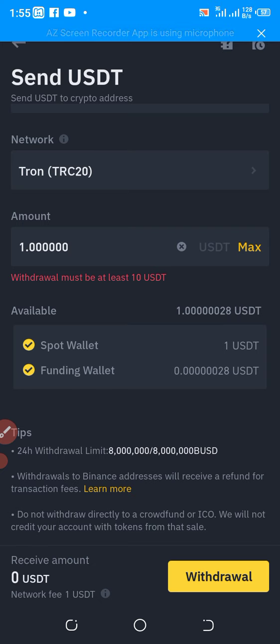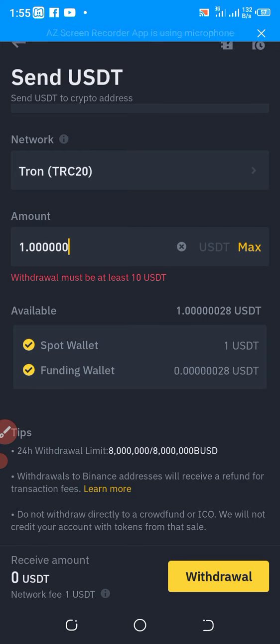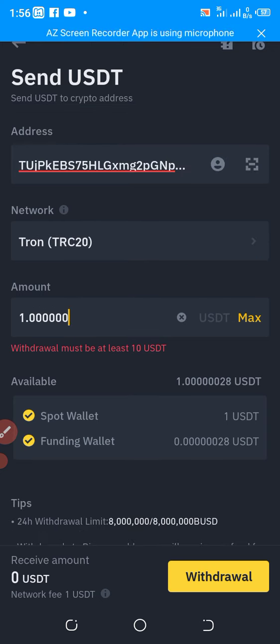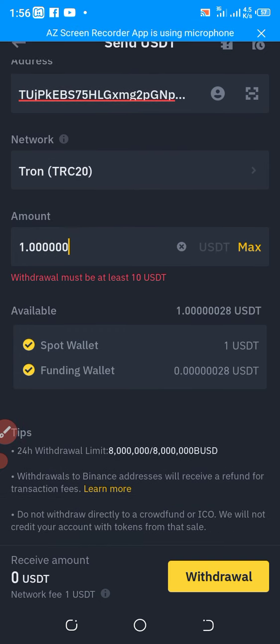After you click the Withdraw button, an OTP is going to be sent to both your email and the phone number you used to open the account. Keep your email open before you start this process because you'll have about one minute to complete it. Copy the OTP from your email, paste it in the email box, then go to your phone messages, copy the OTP sent there, and submit. In about five to ten minutes your token will have arrived in the destination account.